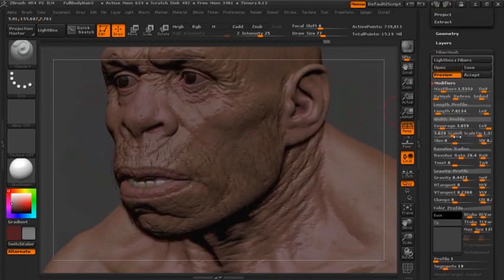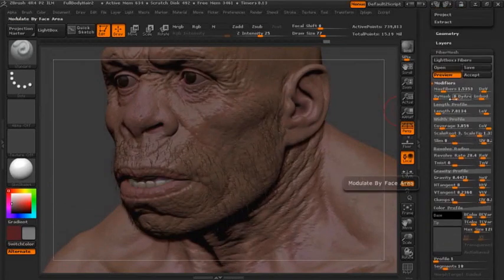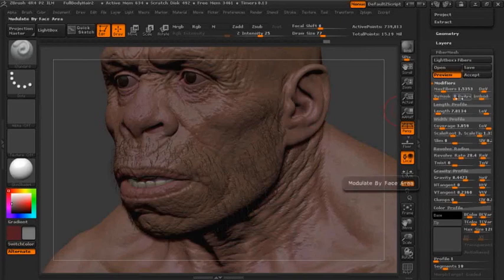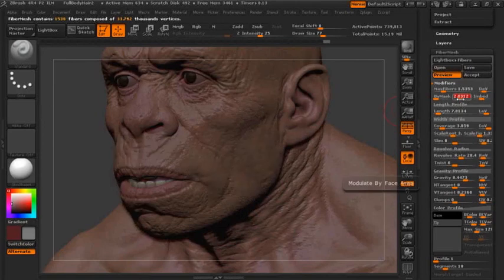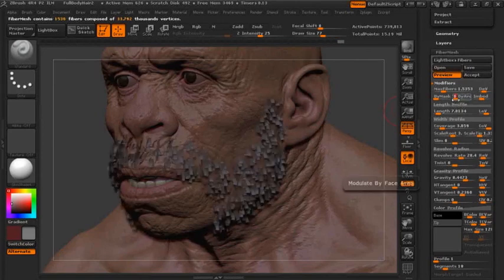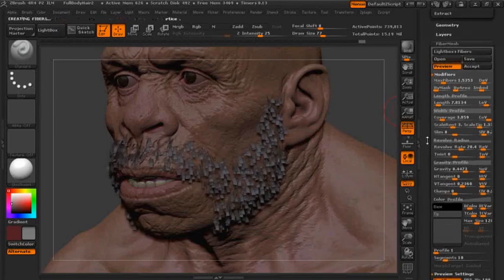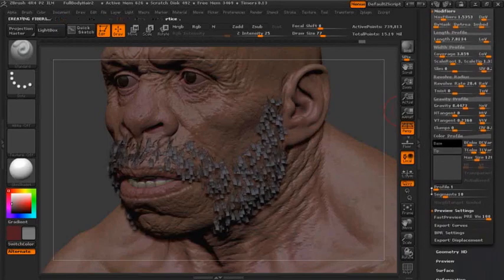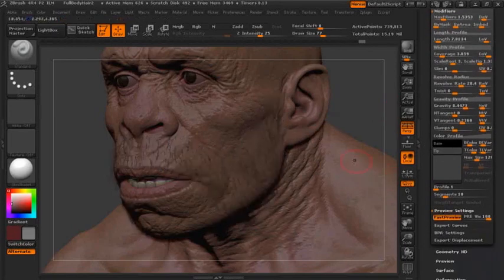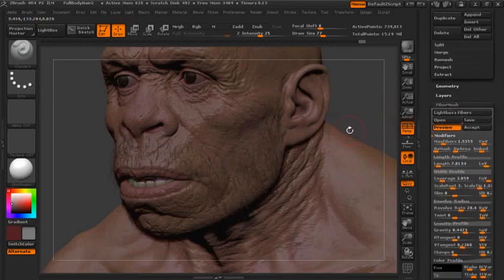You can create clumps, and there are a couple of ways to propagate those polygons — for example, by map or by area. By area is interesting because it depends on the size of the polygon itself. If you have very small polygons in one area and larger polygons in another area, the amount of hair created is going to be relative to that.